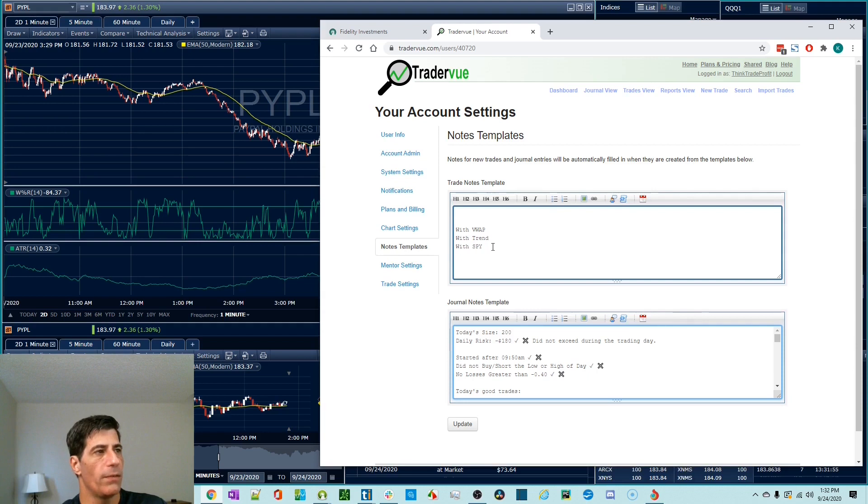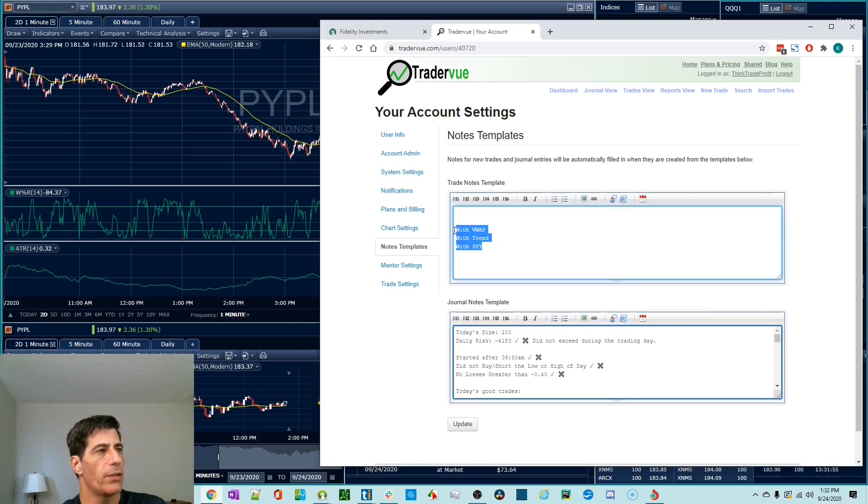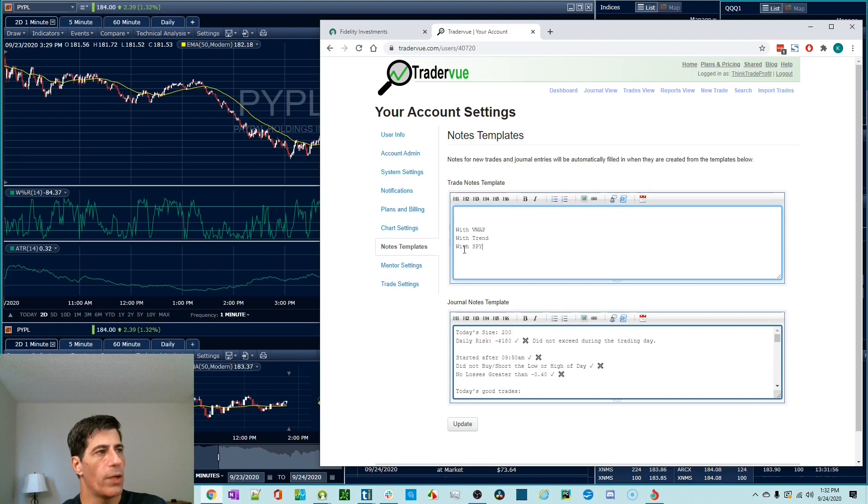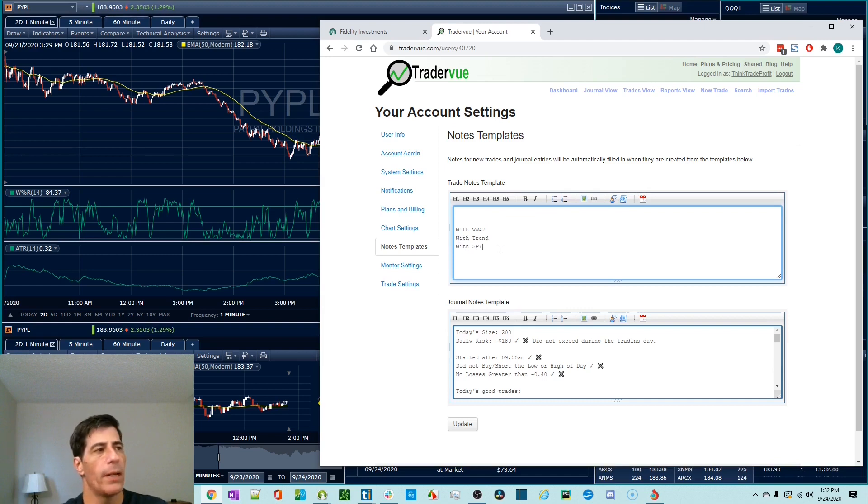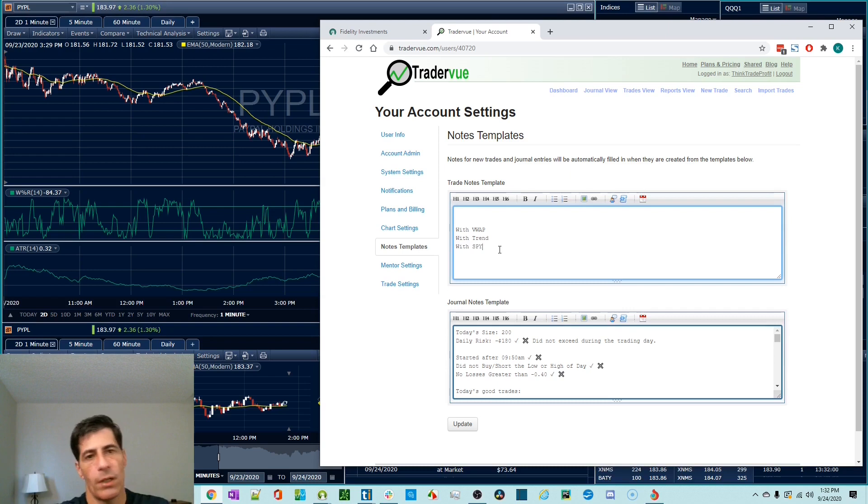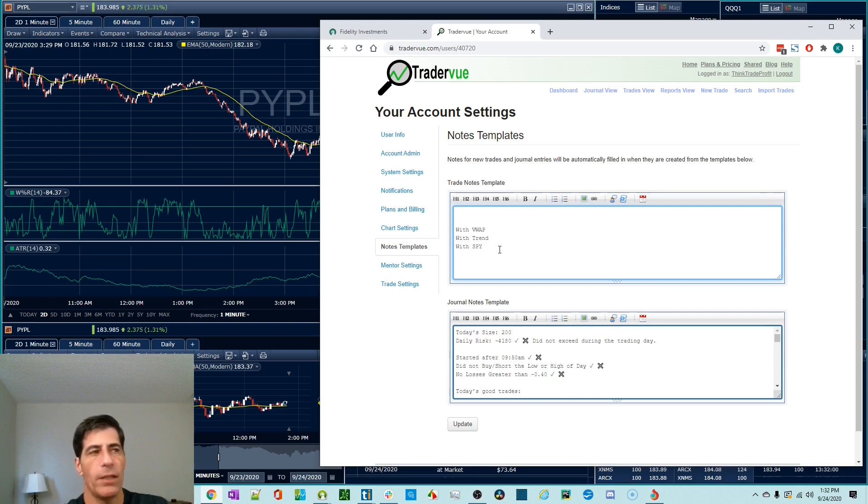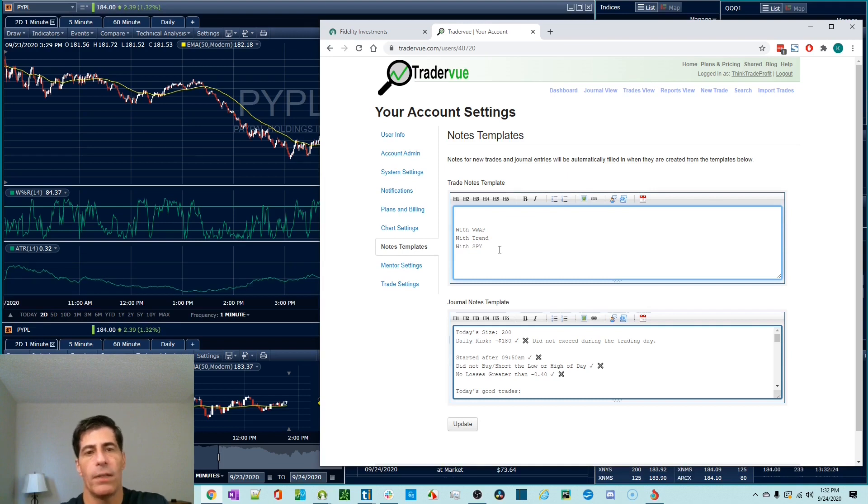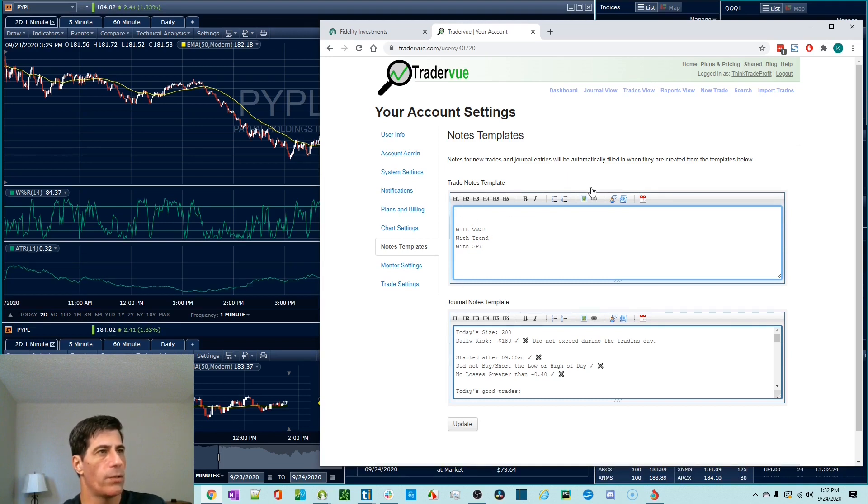I don't really use the trade notes template so much anymore, but I threw these in here for this video. Basically what I'm talking about here is, was I with the VWAP or with the trend or with the spy? You can put whatever is important to you in there. That template will go in every trade that you have. So that'll be available in the trade notes. Maybe that's something you want to keep track of in a written way.